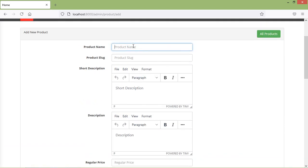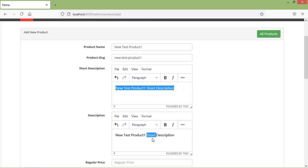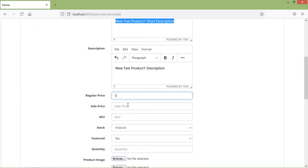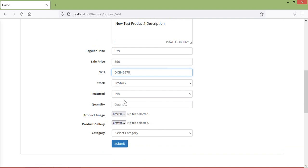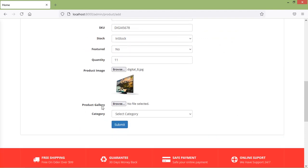Now let's create a new product. I'm going to write the product name: 'new test product one'. Inside the short description, just write 'short description'. And here inside description, 'description'. Regular price $579, sale price $550. SKU: DZ. In stock, feature no. Quantity: 11. Now add here the product image — browse and select the product image. Selected. Now add here the product gallery images.